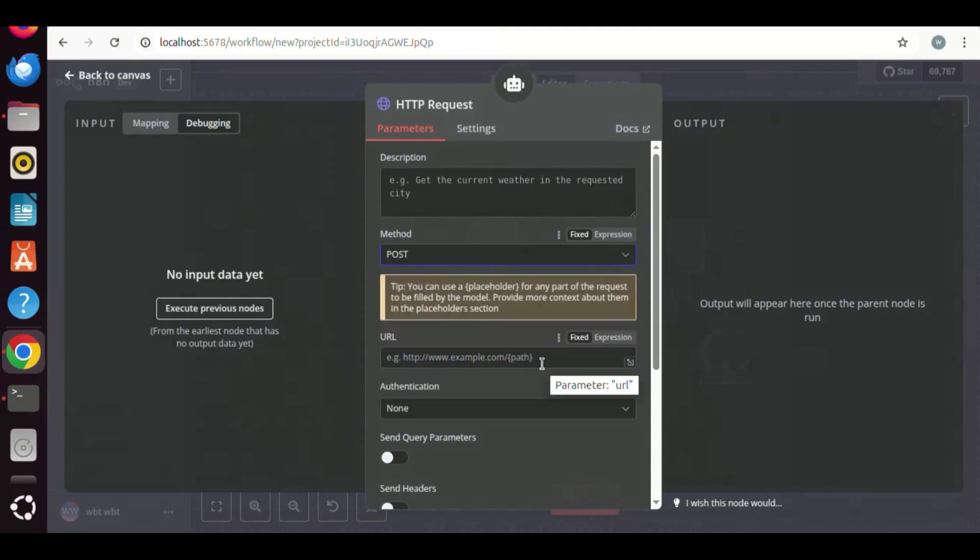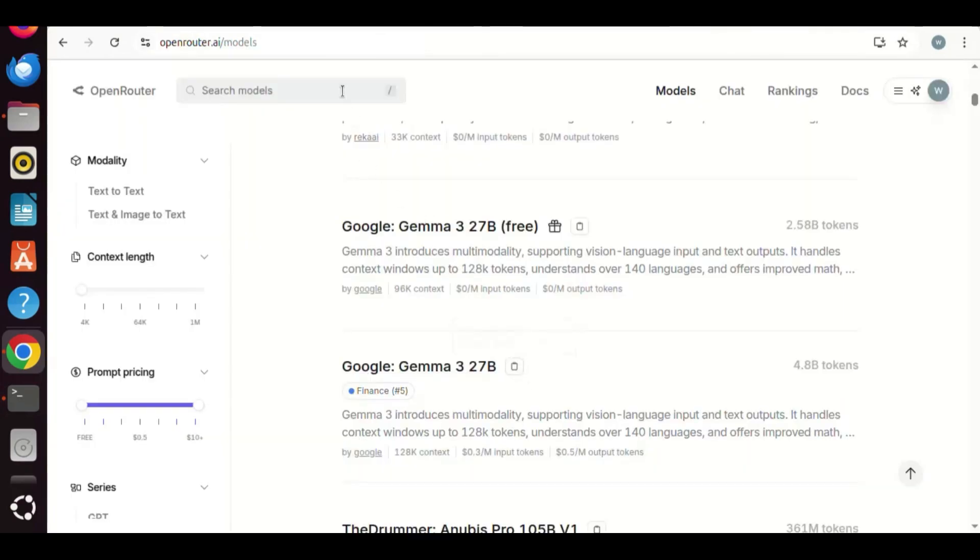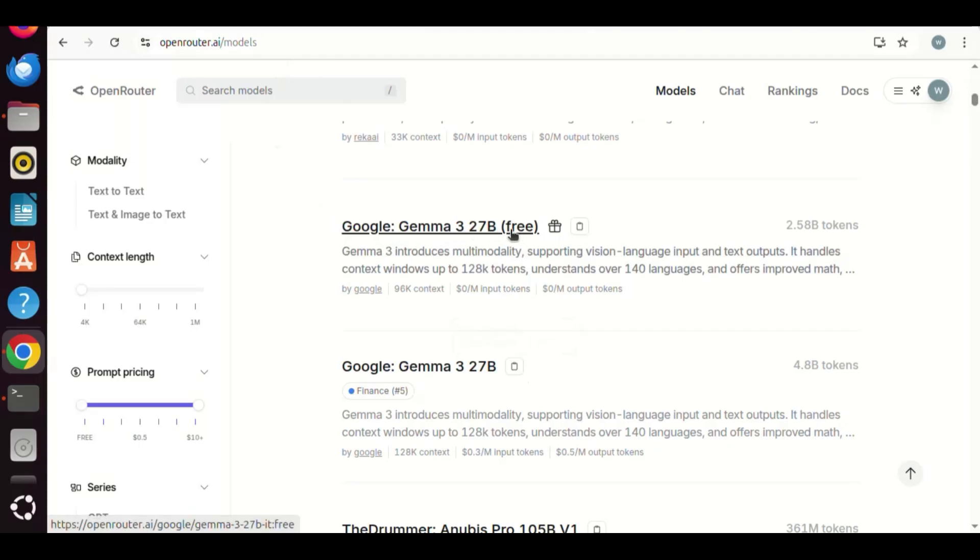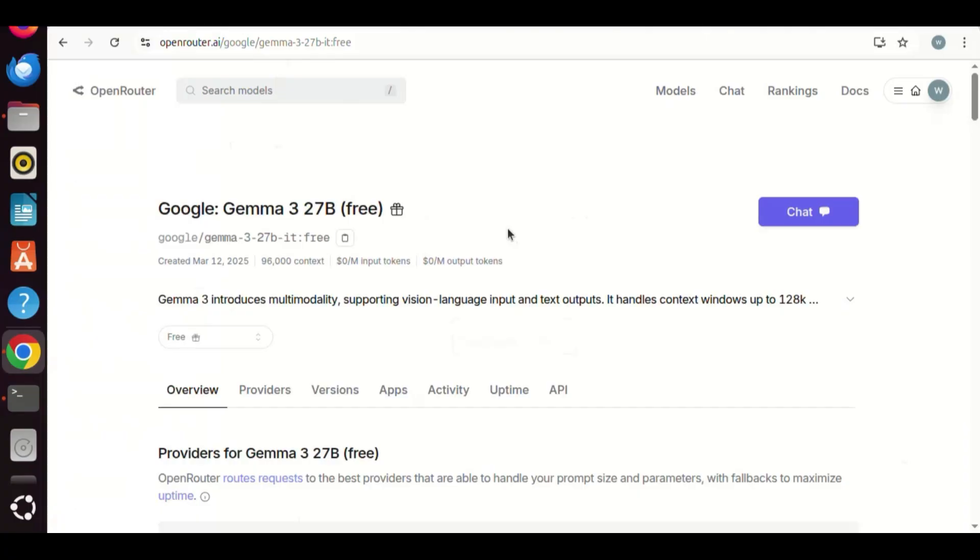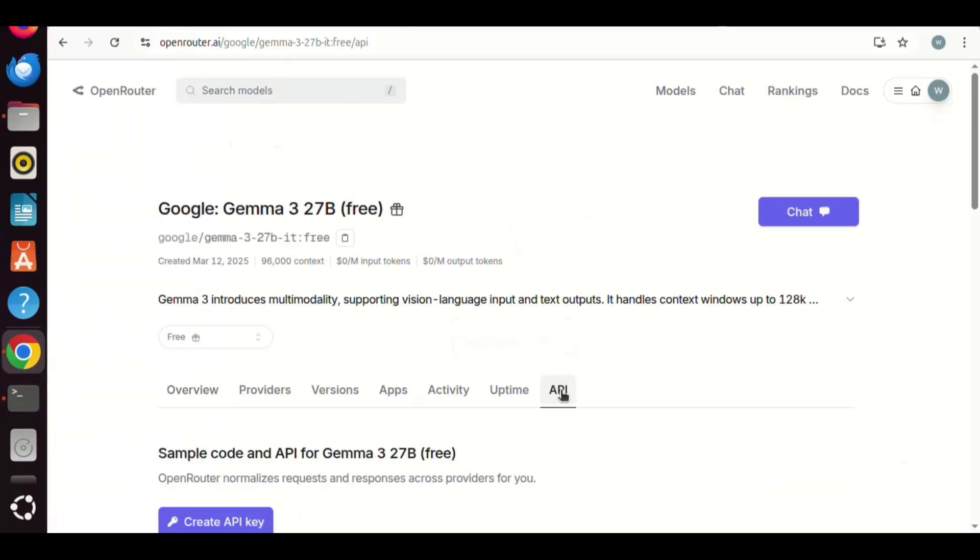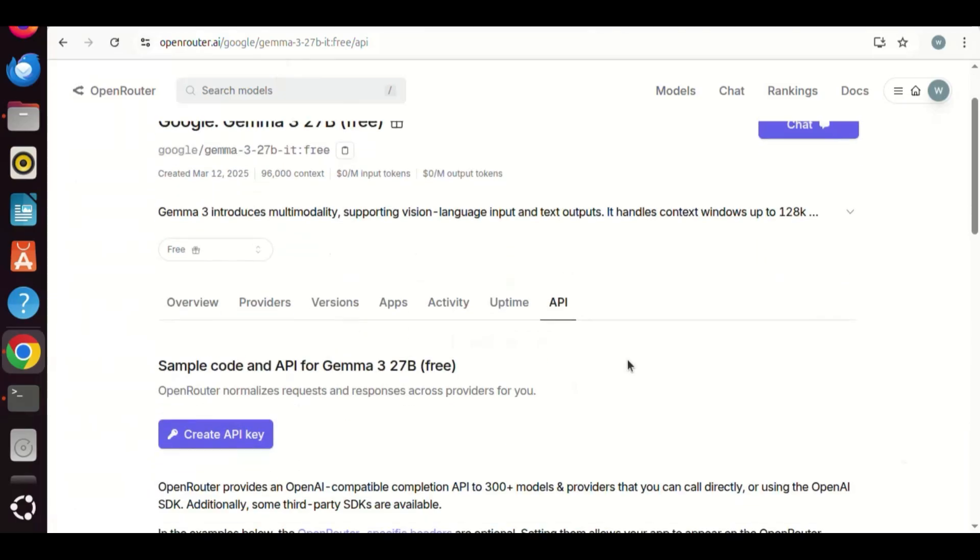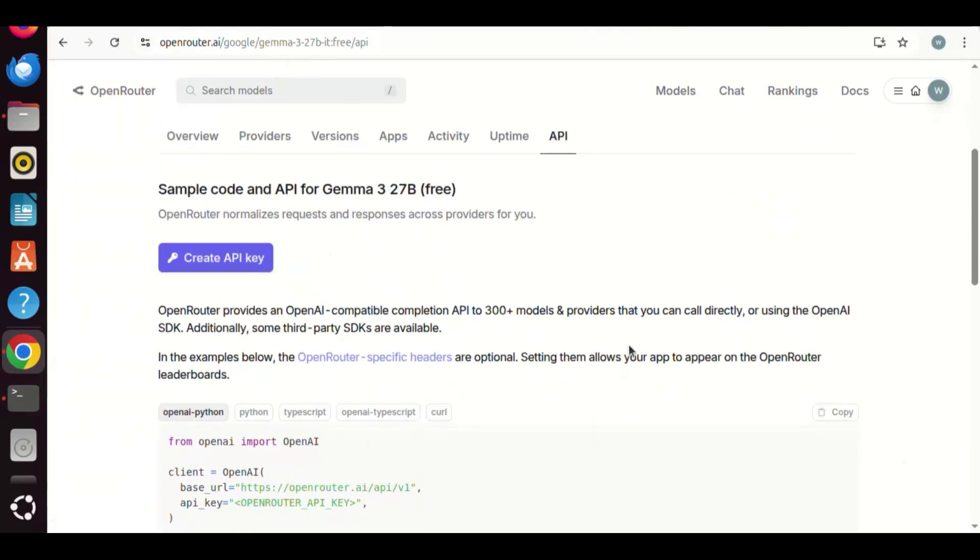We go to OpenRouter website. In the models, we can see the Google Gemma 3 27B free model. It is free even when we make HTTP requests. We click the link to see details. We then click the API tab and scroll down. We click the curl tab. There is URL for making API calls.